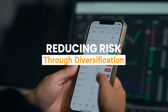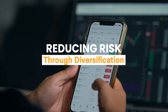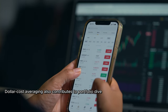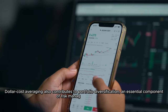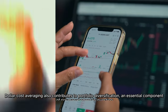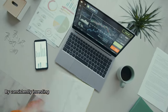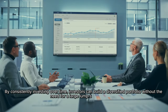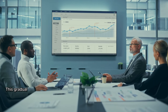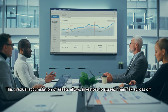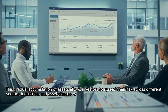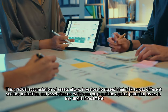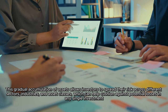Dollar cost averaging also contributes to portfolio diversification, an essential component of risk management in investing. By consistently investing over time, investors can build a diversified portfolio without the need for large lump sum investments. This gradual accumulation of assets allows investors to spread their risk across different sectors, industries, and asset classes, which can help cushion against potential losses in any single investment.